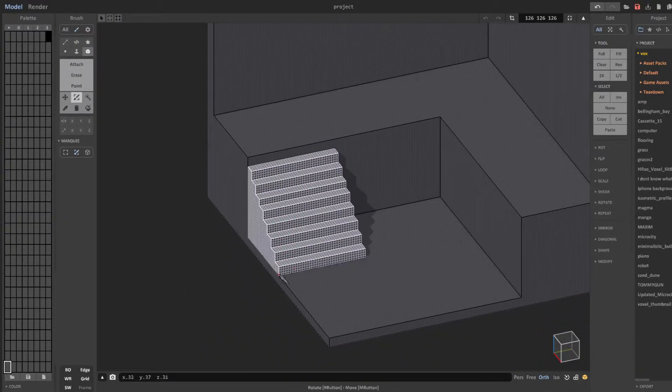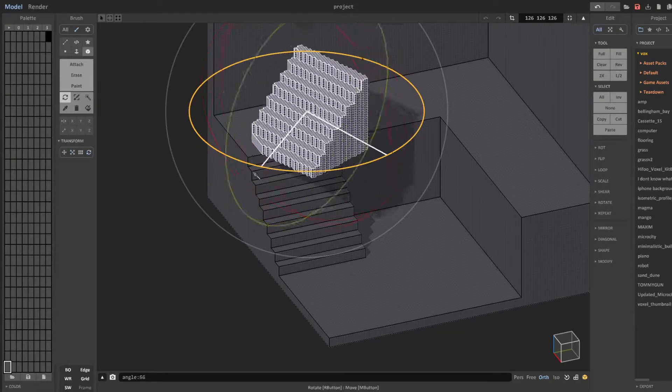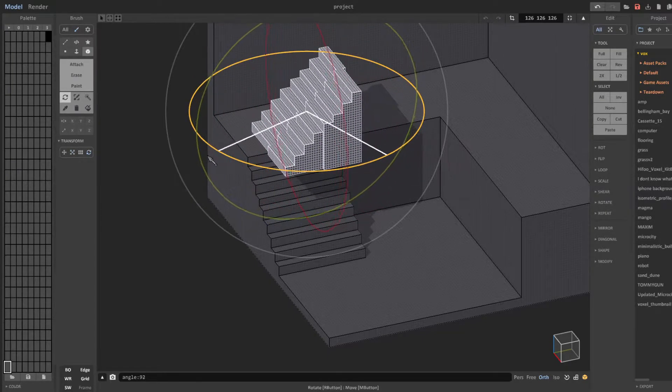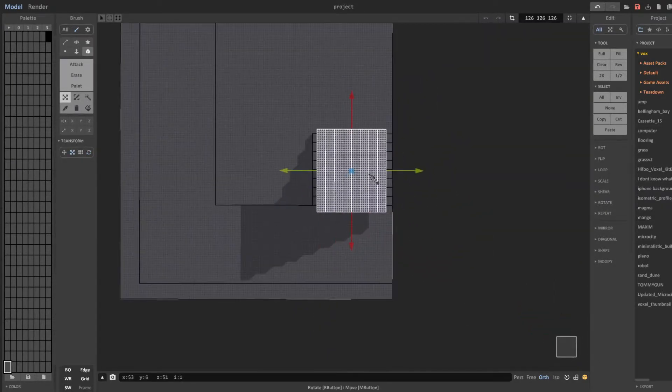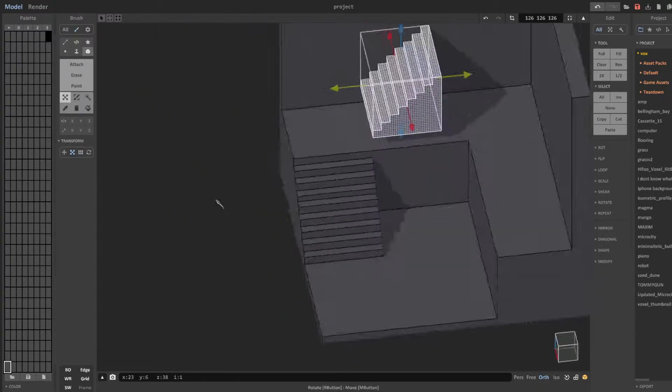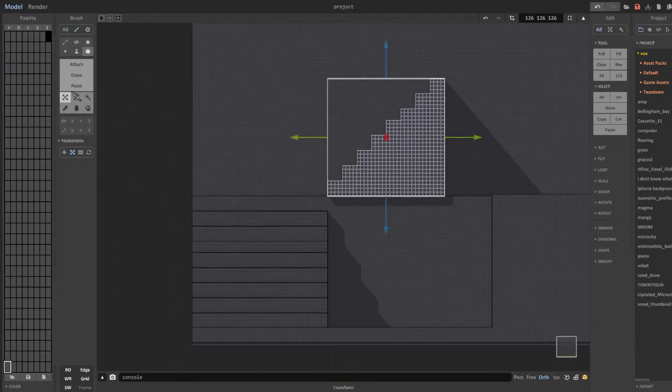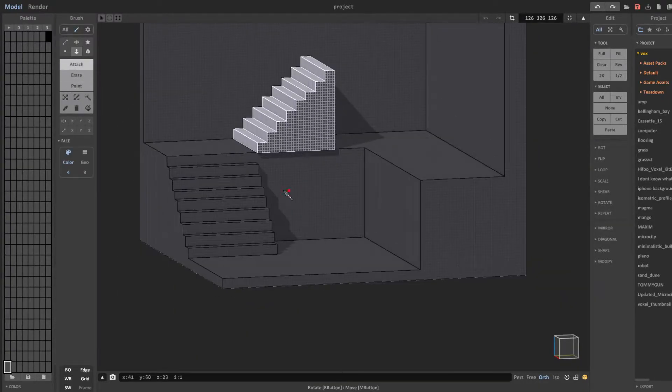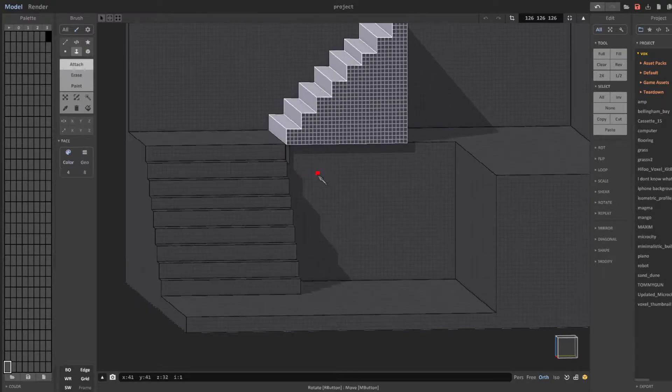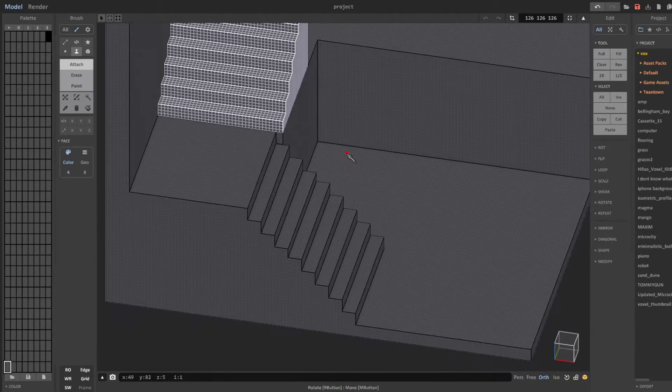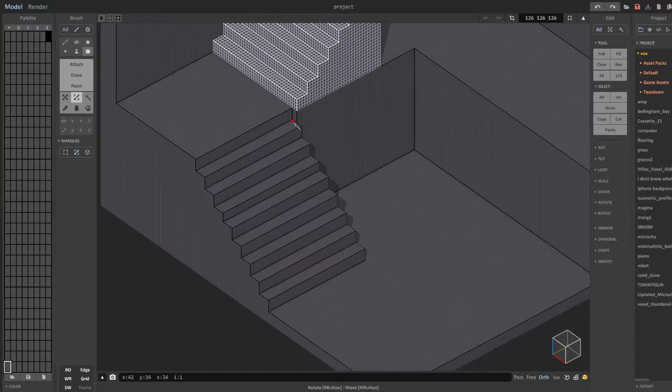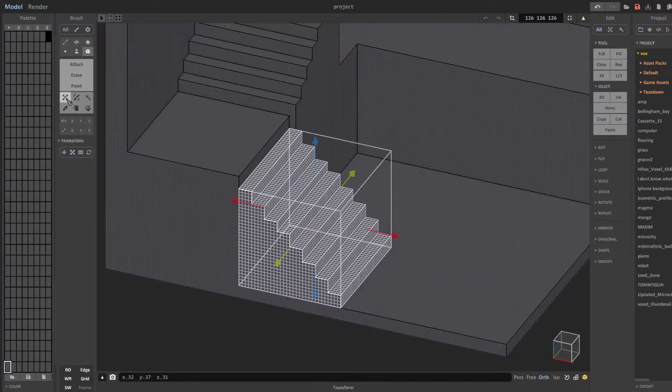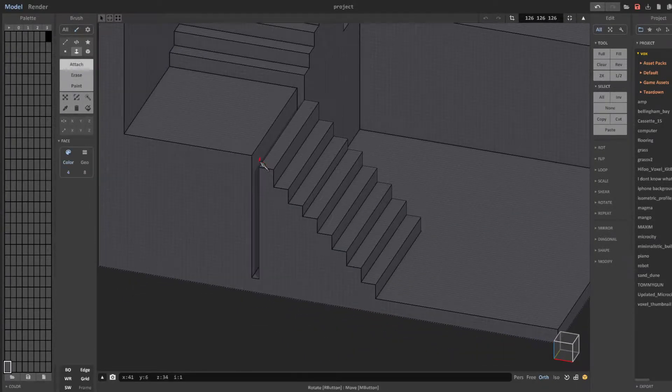Now that I have my stairs all set you can see me using the box select and rotate tools so that I can efficiently copy and paste a duplicate set of stairs that lead farther up. I also have the camera set to orthographic view instead of perspective because I feel that it gives me a better look at where the objects are going exactly. This also helps me both align and trim off any excess voxels so that the stairs fit seamlessly.